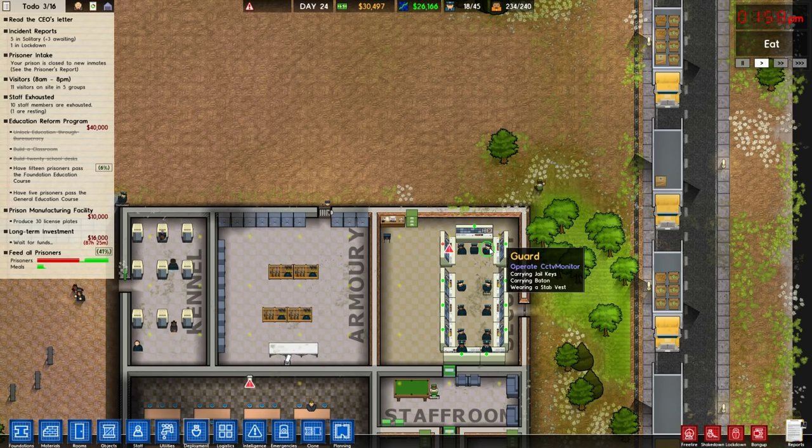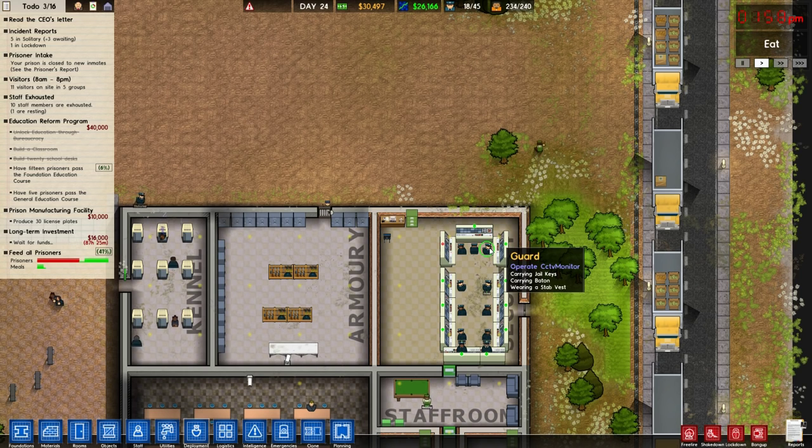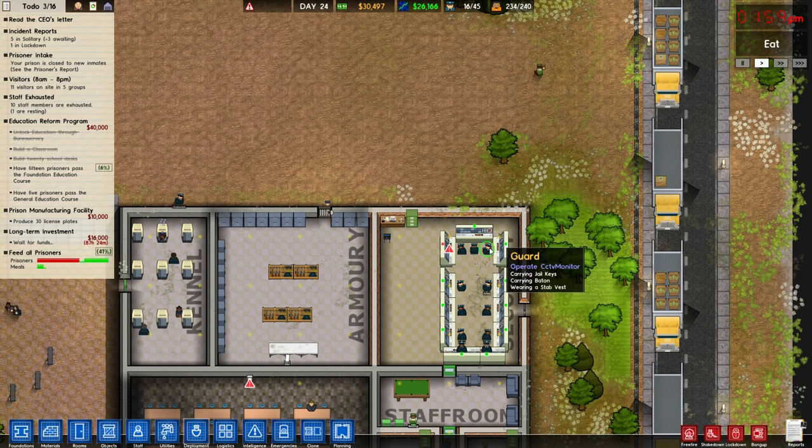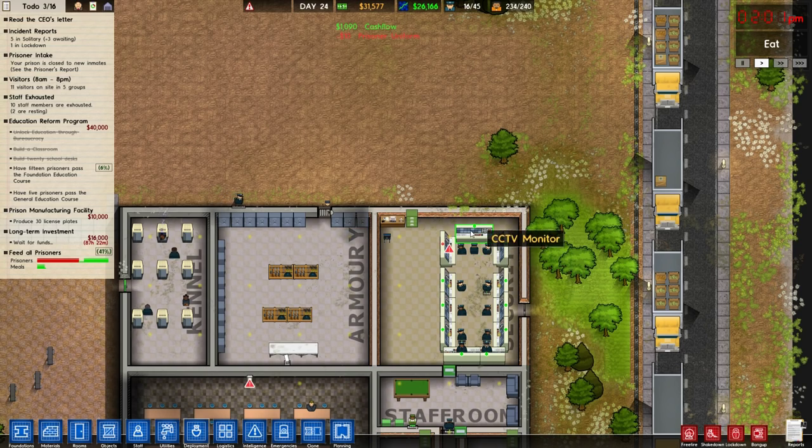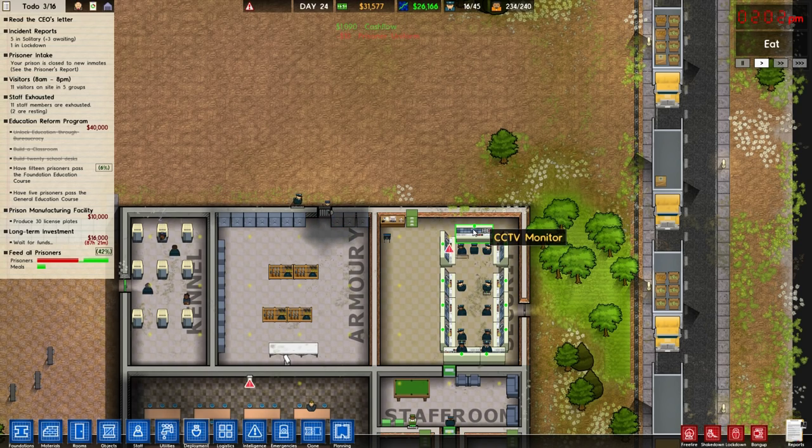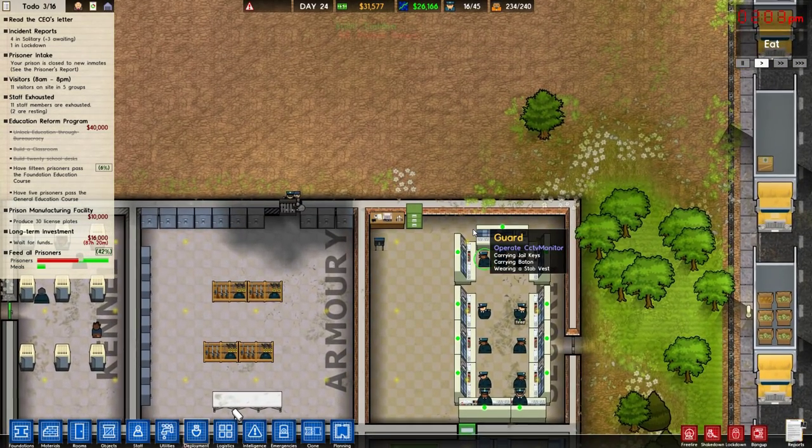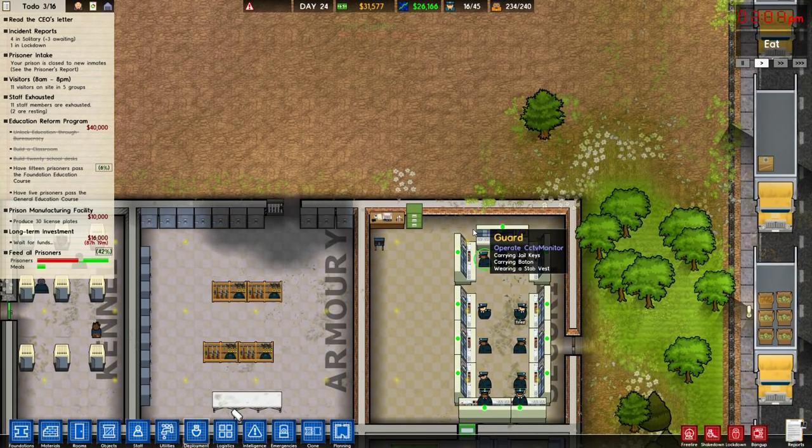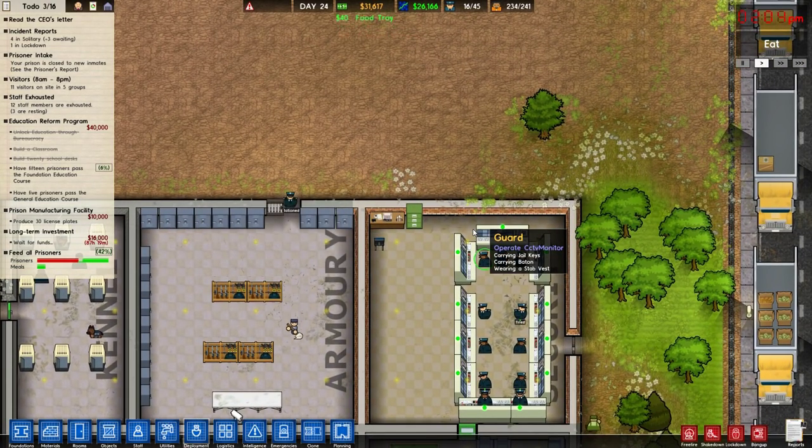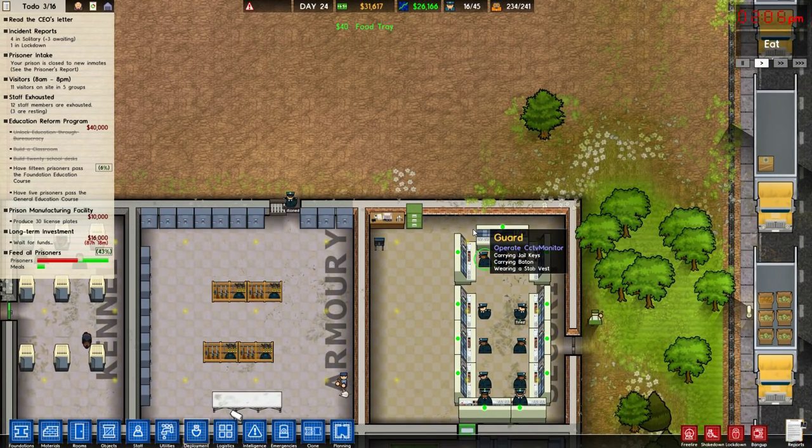What's up guys, welcome back to another how-to on Prison Architect. I'm Profit Biel and today we're going to talk about setting up CCTV monitors and cameras. This is fairly simple to do but I know some people still tend to have issues with it.